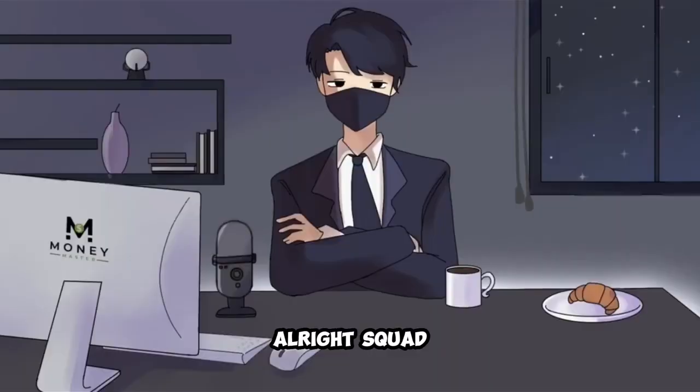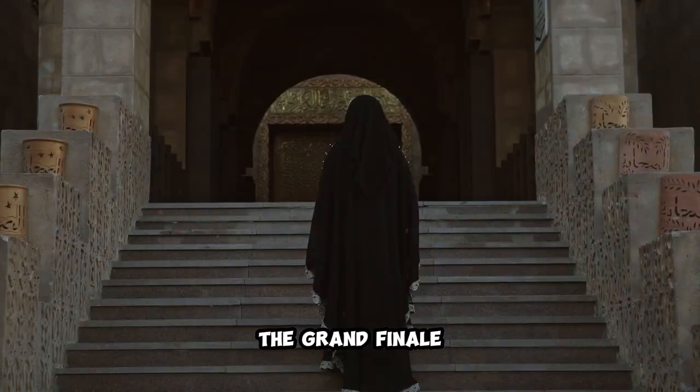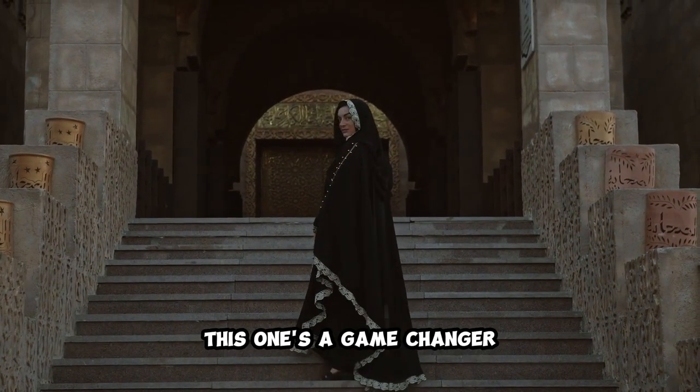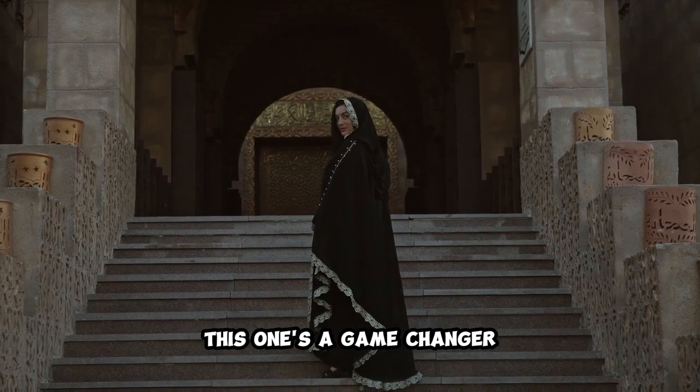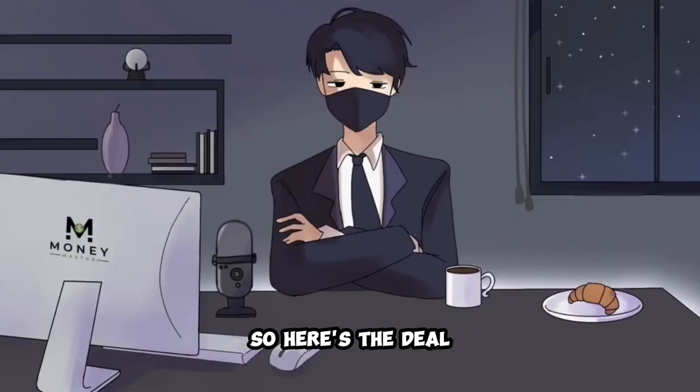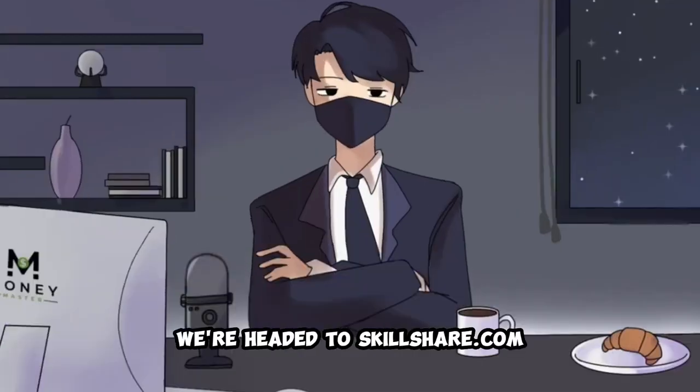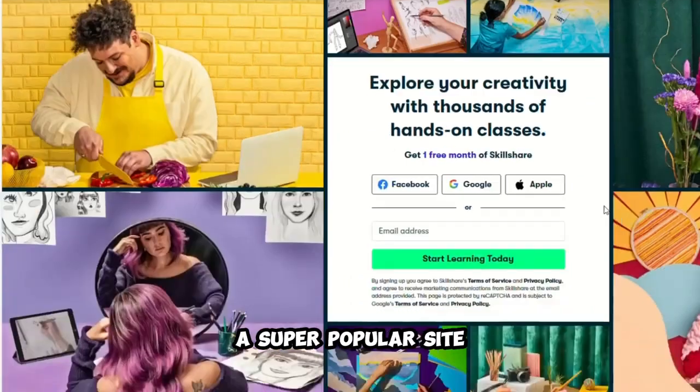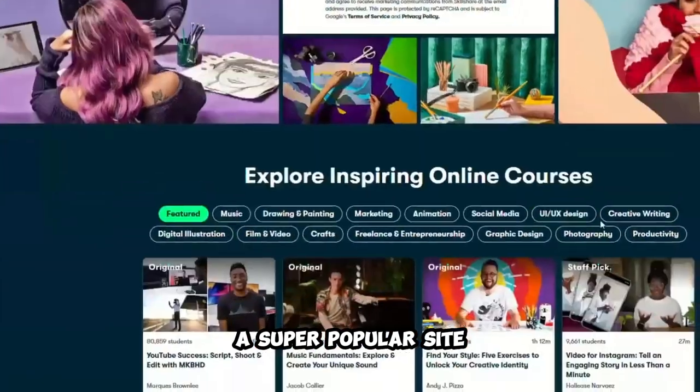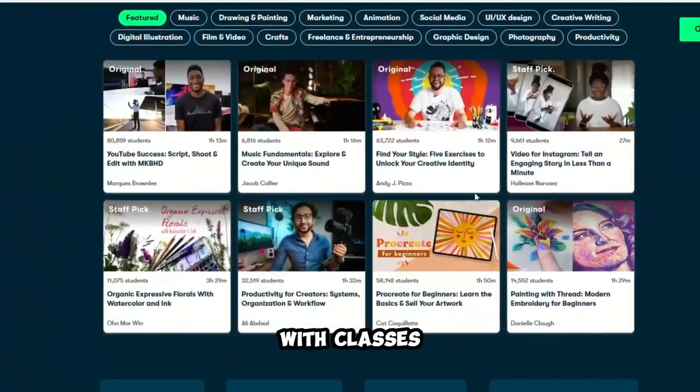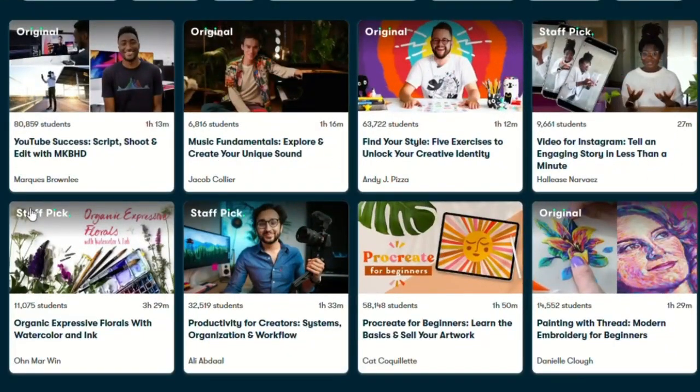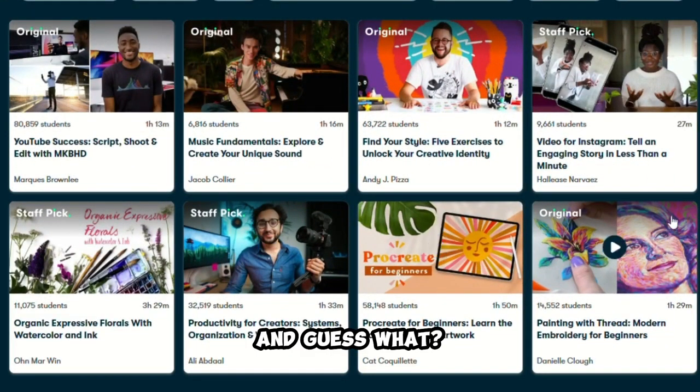Alright, squad, it's time for the grand finale, and trust me, this one's a game changer. So, here's the deal. We're headed to Skillshare.com, a super popular site packed with classes and tutorials. And guess what? You can get in on the action as a teacher for free.